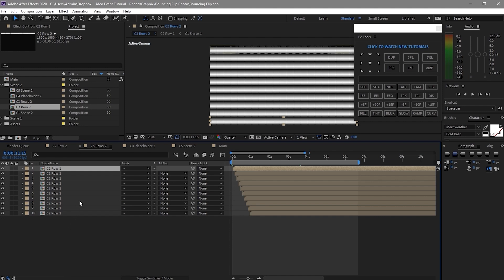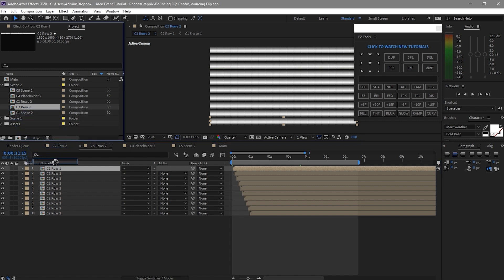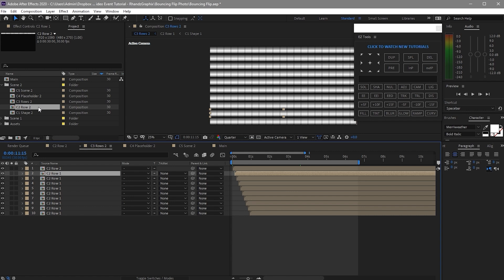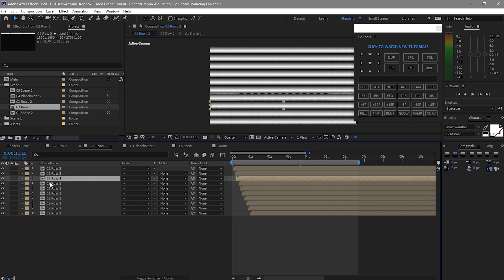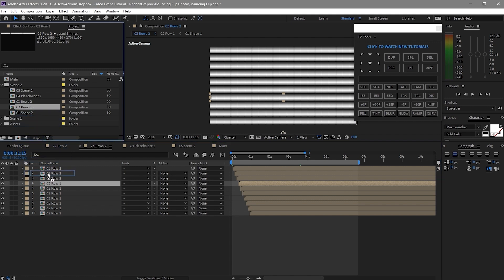Now we have to replace the layers. As you can see, there's only C2 Row 1 — we should be changing from C2 Row 1 to C2 Row 2. By pressing and holding Alt, we have to replace C2 Row 1 with C2 Row 2. Press Alt and hold it, then drag C2 Row 2 to your timeline to replace Row 1. All the layers here should be replaced by C2 Row 2. Highlight Row 1, then highlight Row 2 and drag it down to your timeline so Row 1 will be changed into C2 Row 2. That's what I have done here.